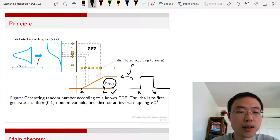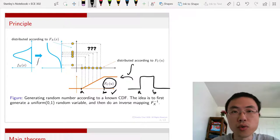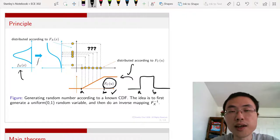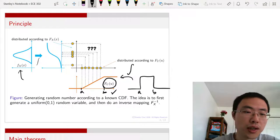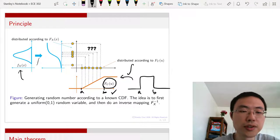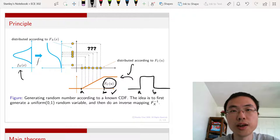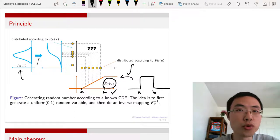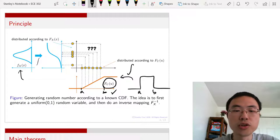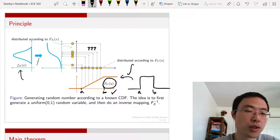The ultimate goal is that I want to generate random samples that have a PDF that looks like a Gaussian distribution. But pretend that I don't have a way on my computer to generate Gaussian random variables — I can only generate uniform random variables. So how do I generate a distribution that looks like this?